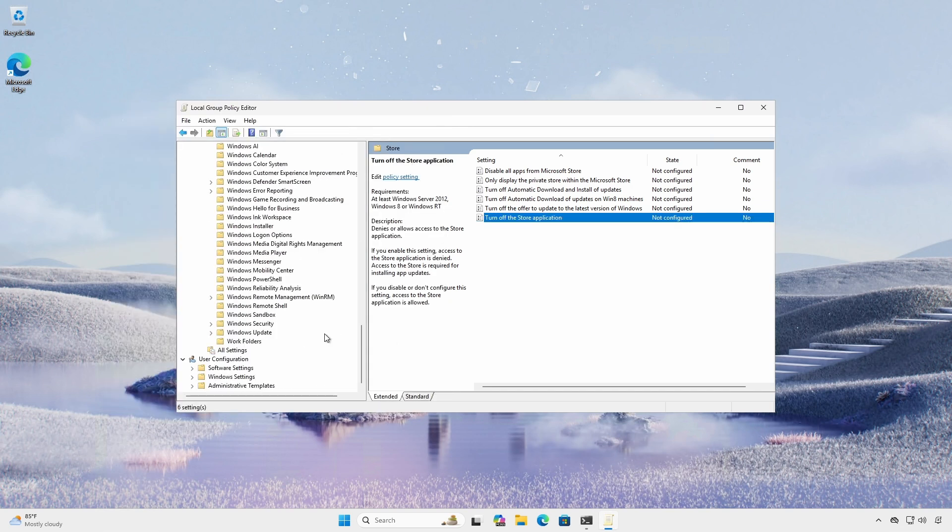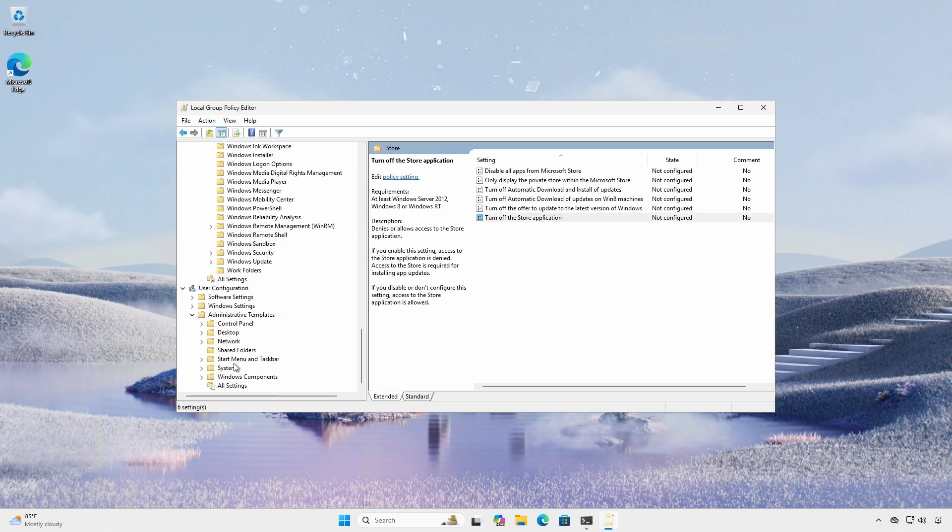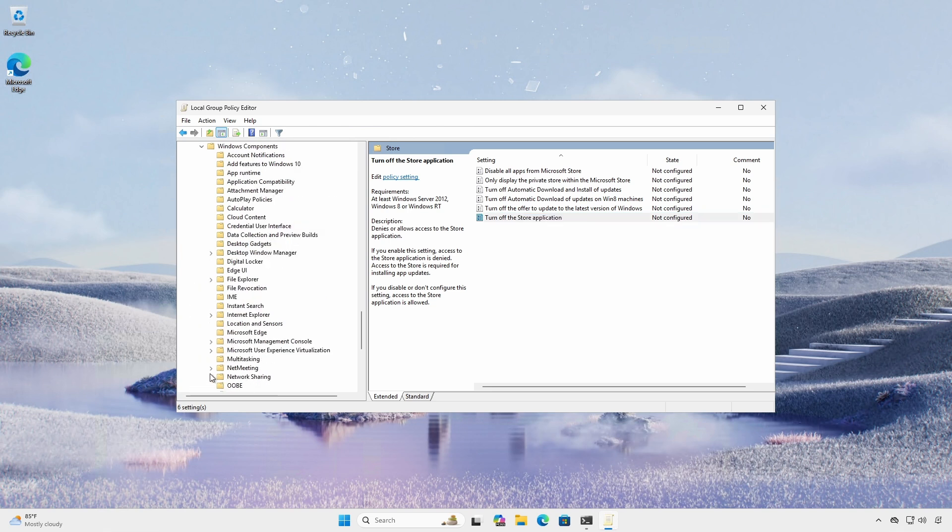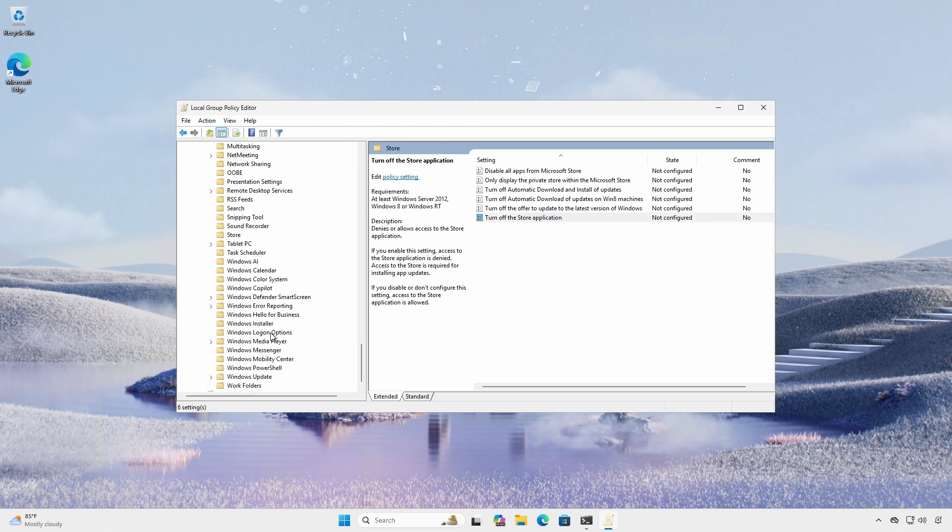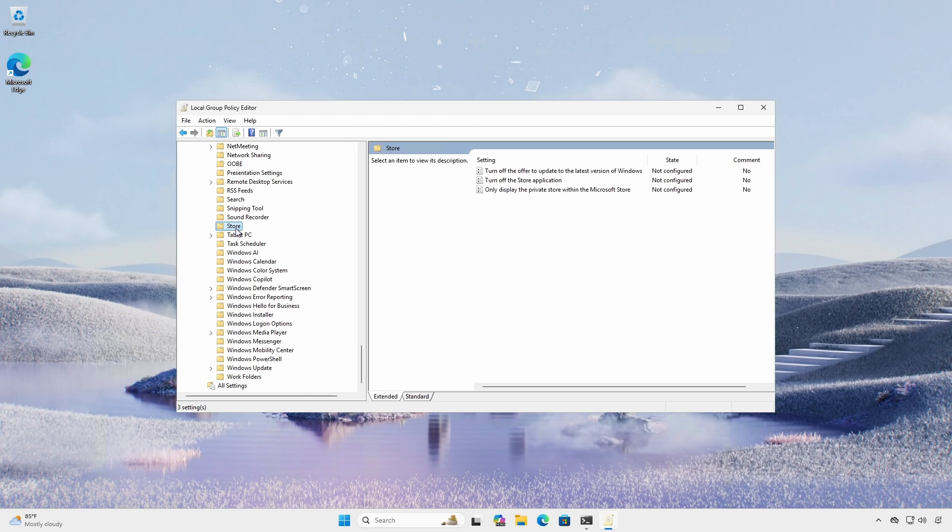Instead of setting the Turn off the Store application policy at the computer level, you can elect to set the policy at the user level under the User Configuration section.